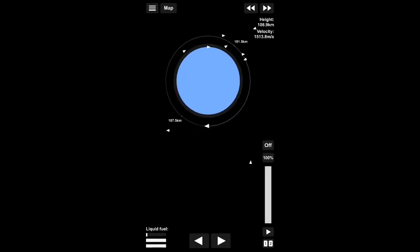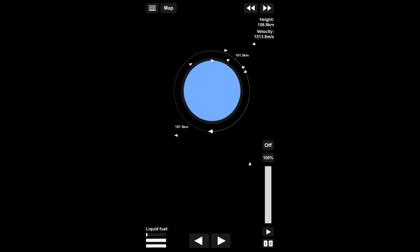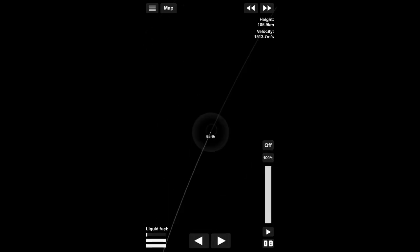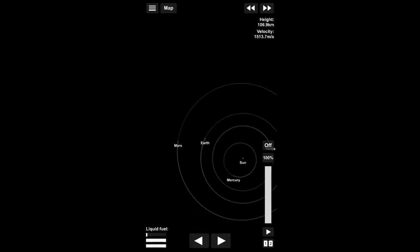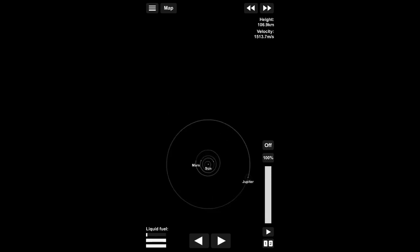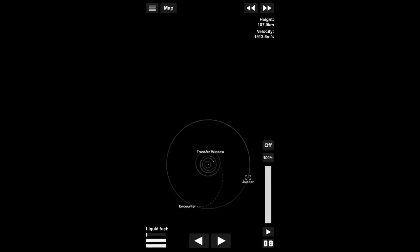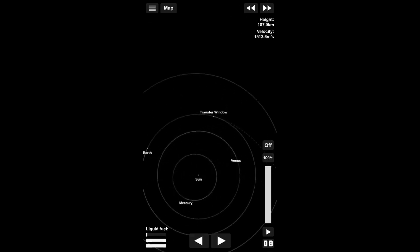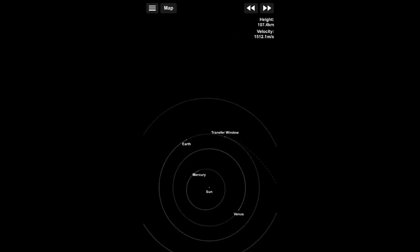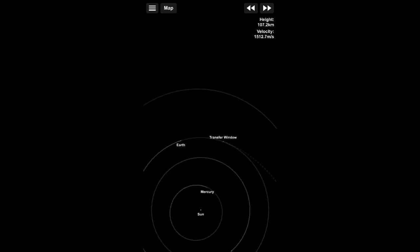Okay, we are now in orbit. We now need to just navigate to, click on Jupiter, and then you should be able to get a transfer window. Just time warp to it and then solve it.